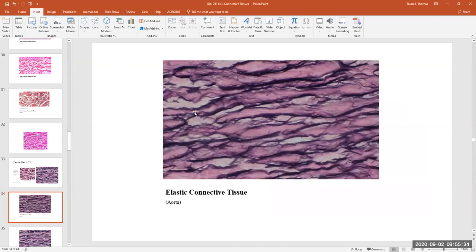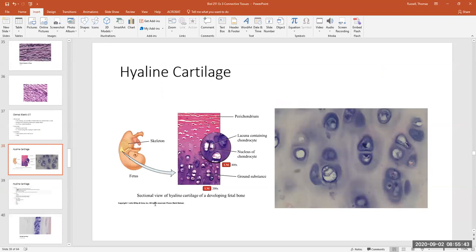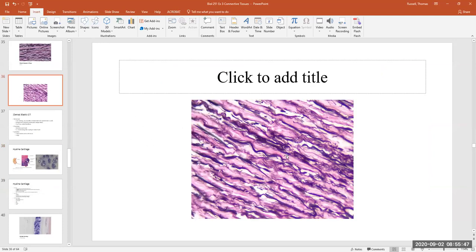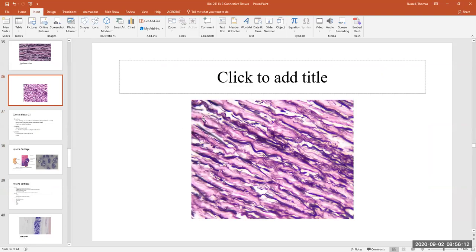Here are a couple other pictures of elastic connective tissue — this section was taken from the aorta. You can see the little squiggly lines everywhere — those are the elastic fibers. The dark wavy bundles are the elastic fibers scattered in between pink collagen fibers in some stains. So it's a scattering of collagen fibers, but the identifying character again are the elastic fibers.